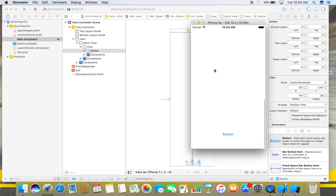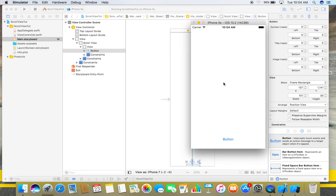So that's all about scroll views. This is a very easy way to add a scroll view to your iOS apps. There are some other ways as well to add a scroll view, but I think this is the easiest way among all of them.